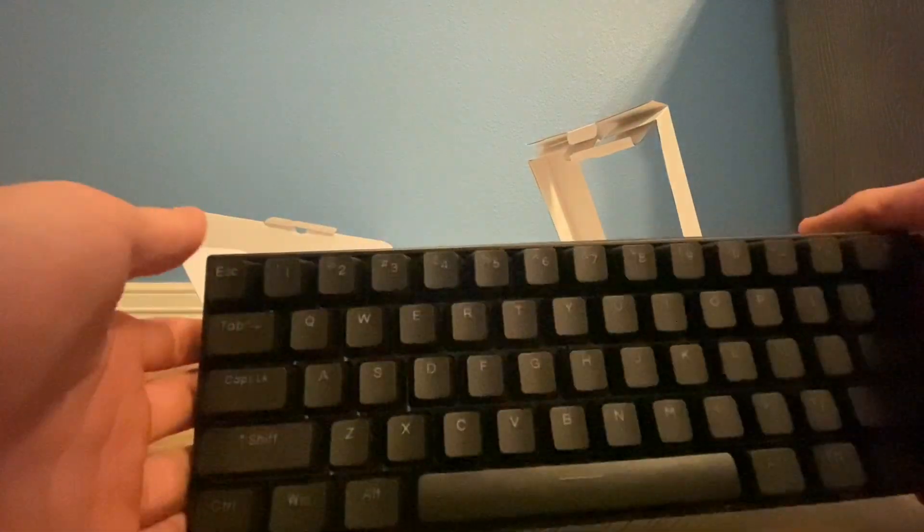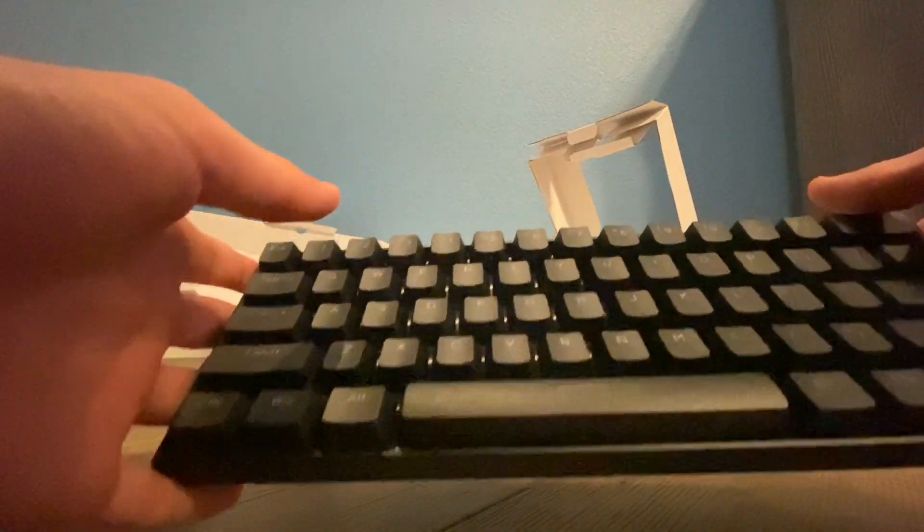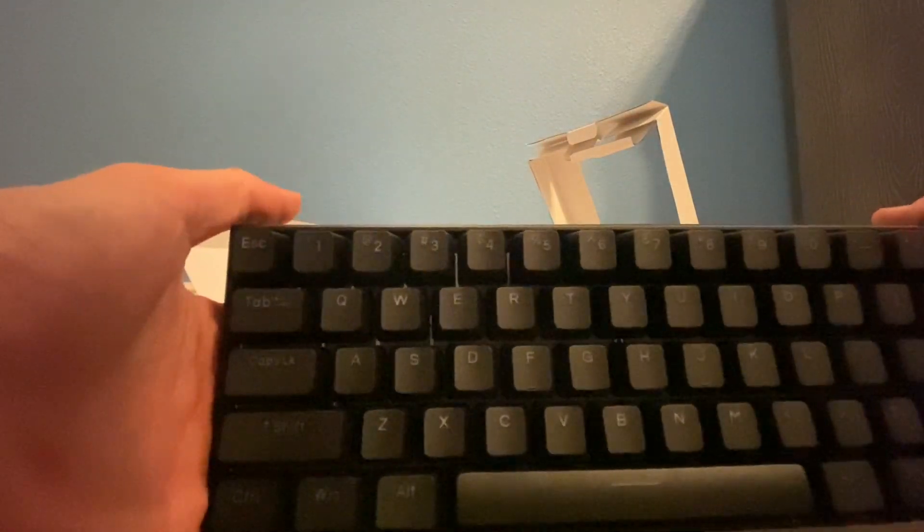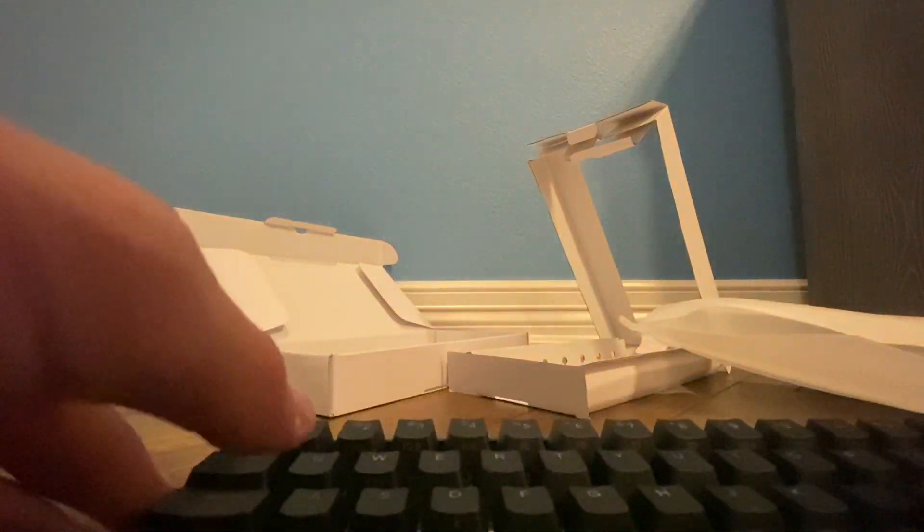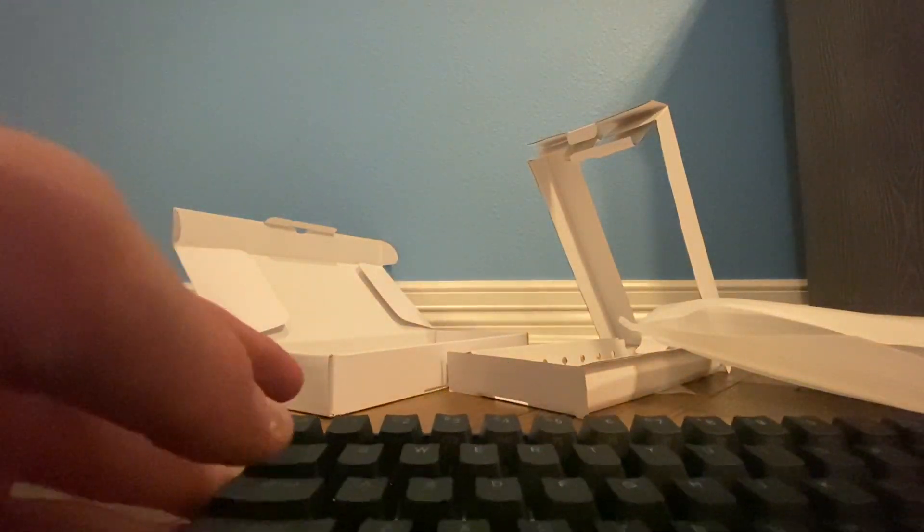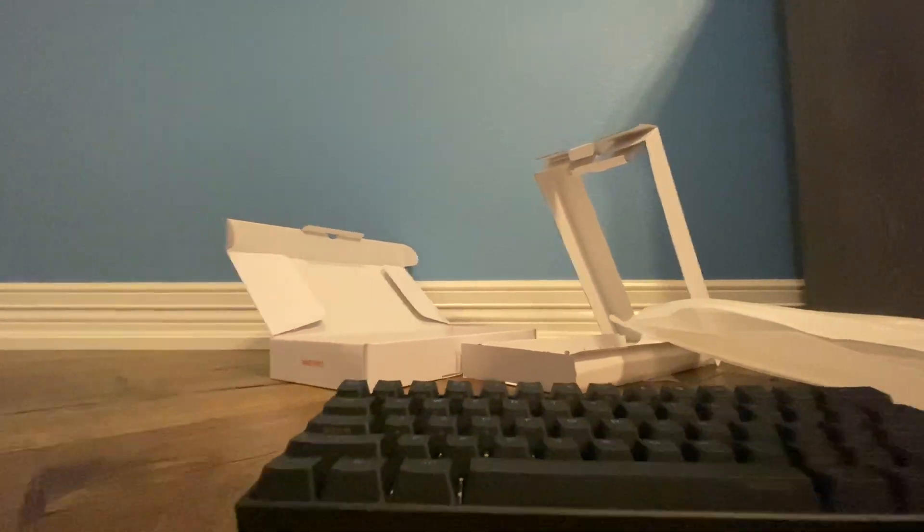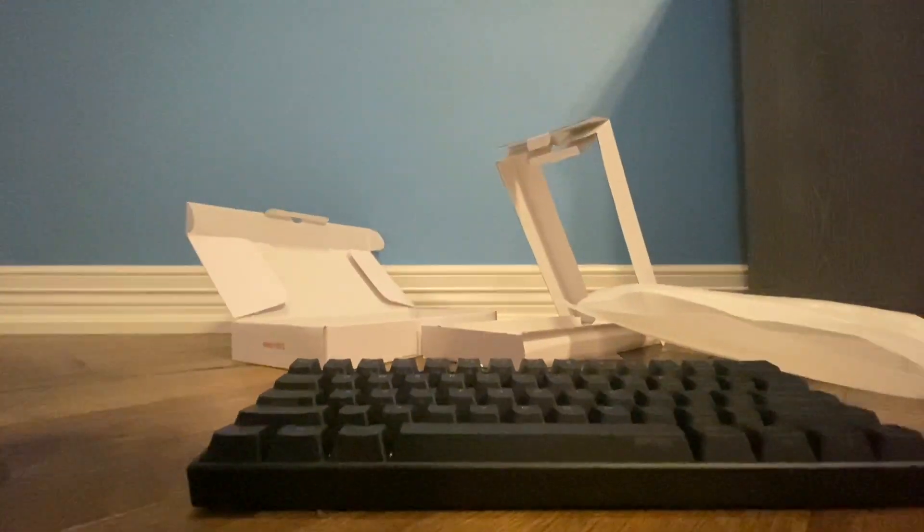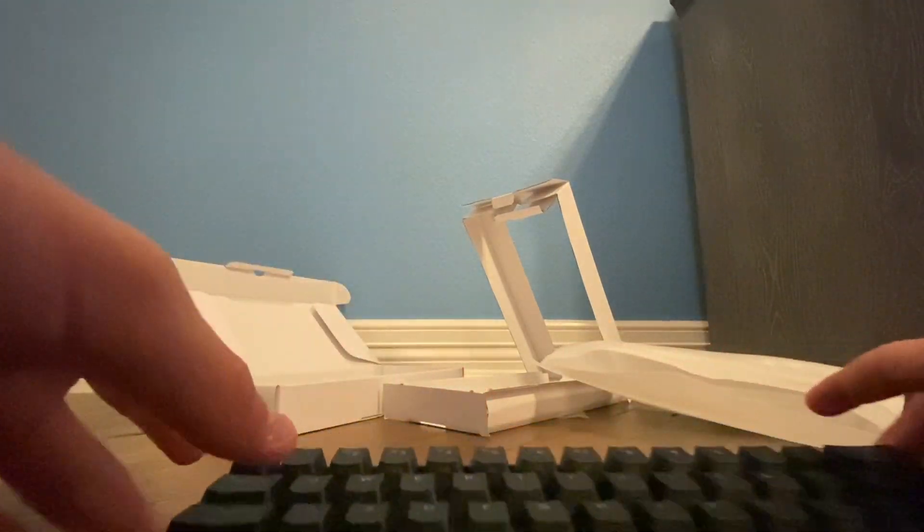Boom! Also got the Gateron blue switches because I love the click. Let's see what they sound like. Hopefully they're nice and clicky. Oh my goodness!